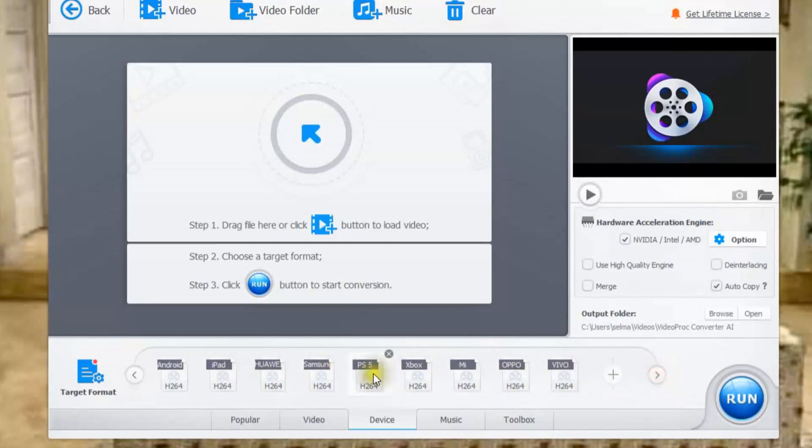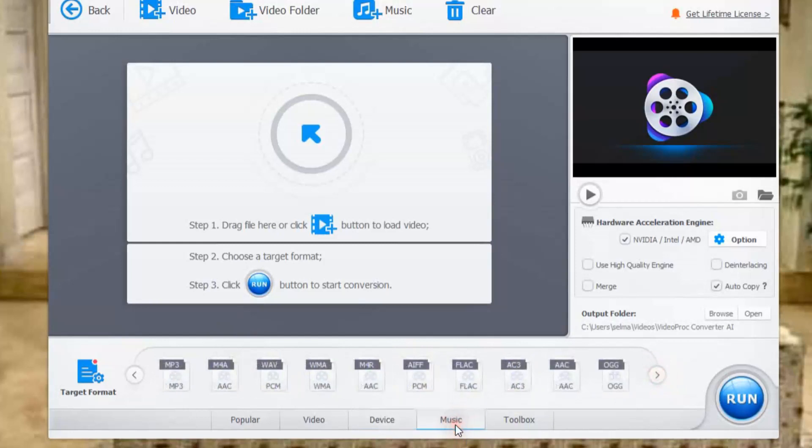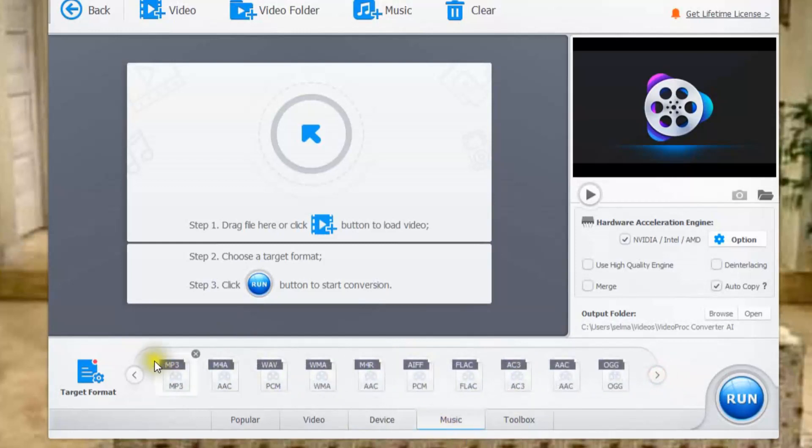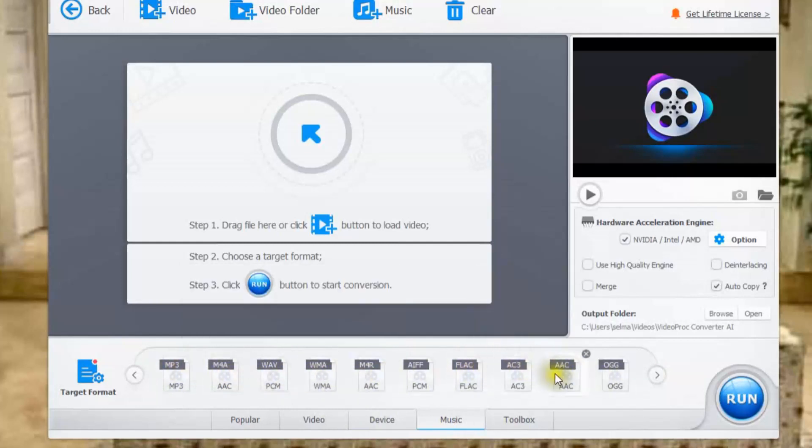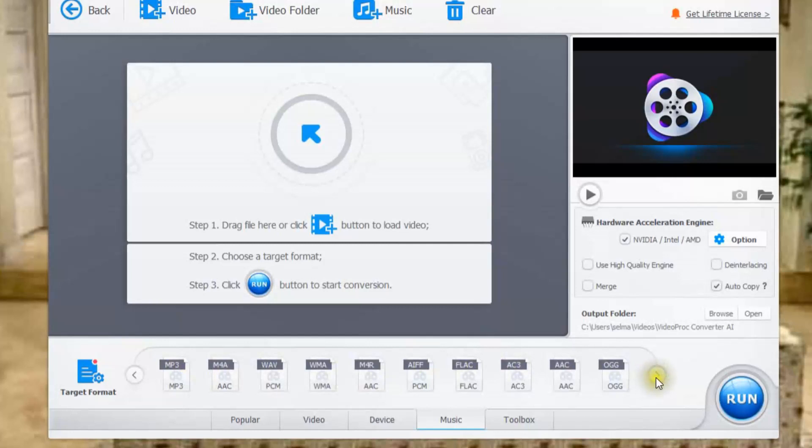And it doesn't stop at movies because you also have music and also audio. So you have mp3 as well as a host of others such as WAV and all the others for sound file formats.